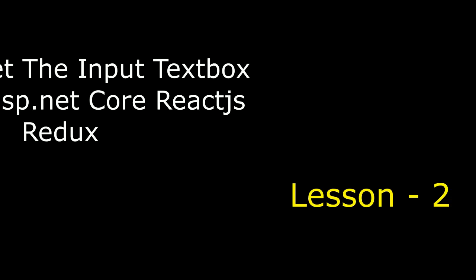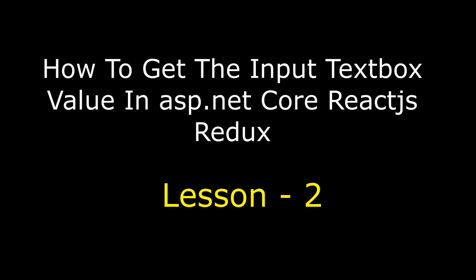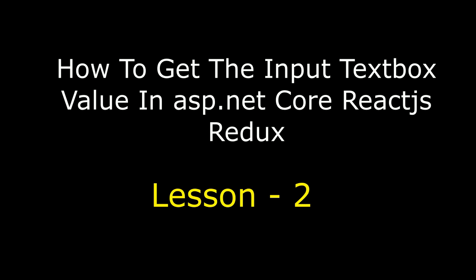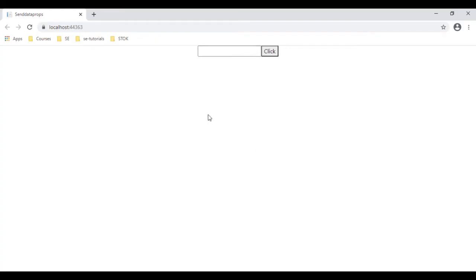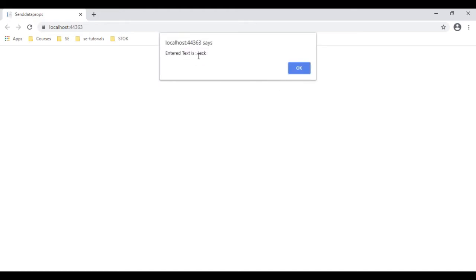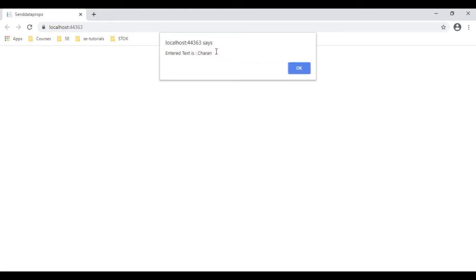Hello friends, welcome to my channel. This is Charan. This is an ASP.NET Core React.js Redux tutorial series. In this video tutorial, I will explain how to get an input text box value when a button is clicked. Let's check the final output — enter the value 'jack', click the button, and we got the text 'jack'. If we enter 'charan', we got 'charan'.